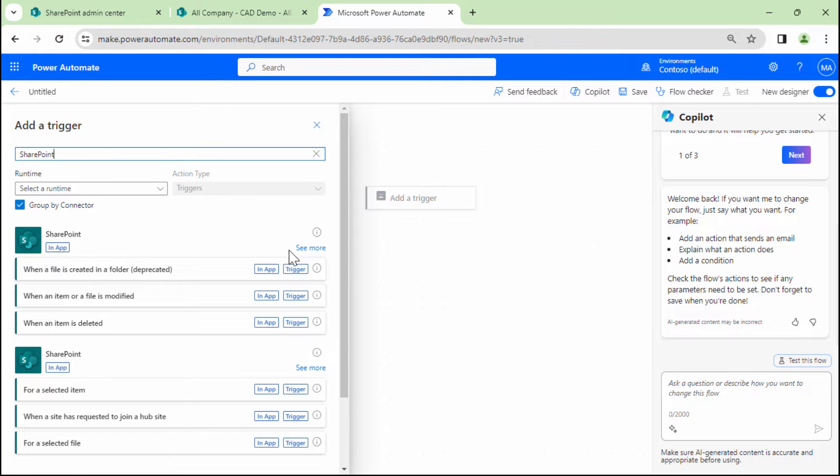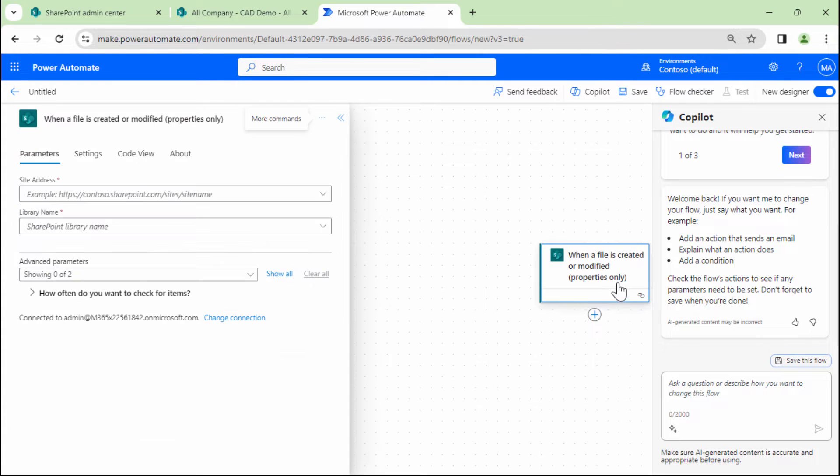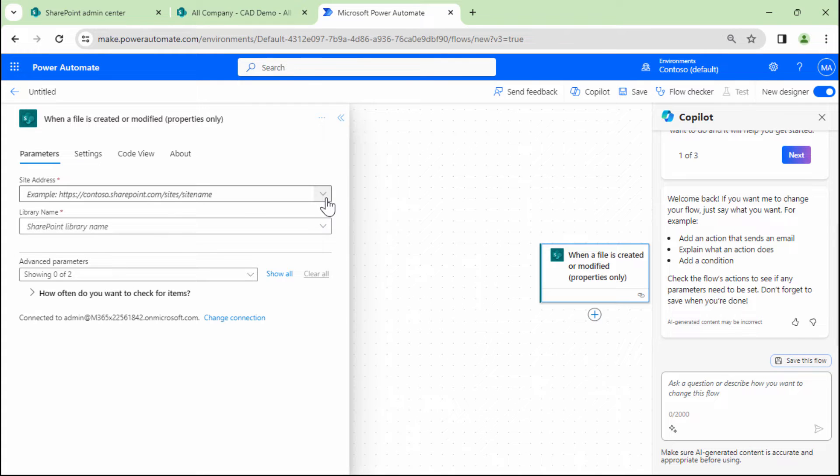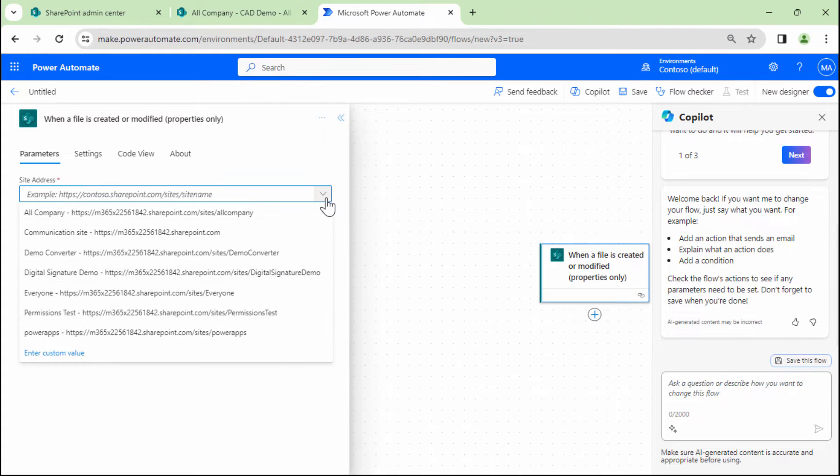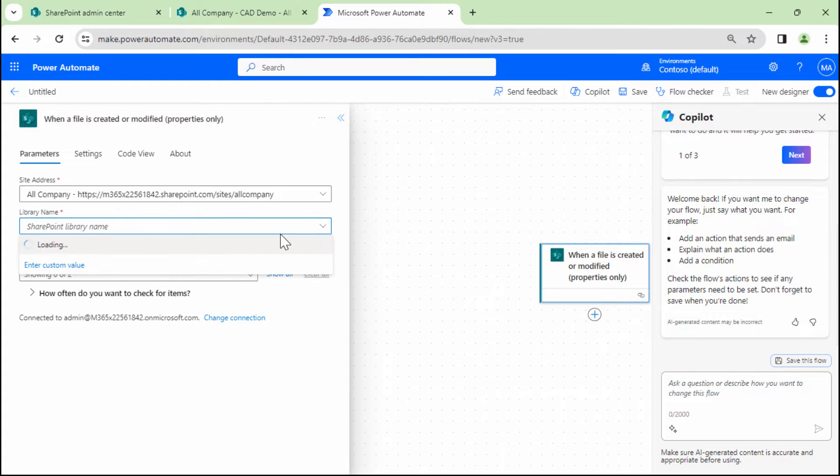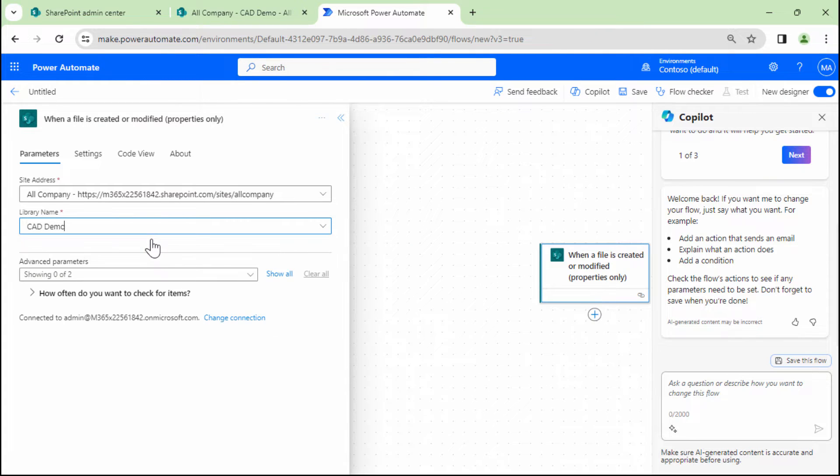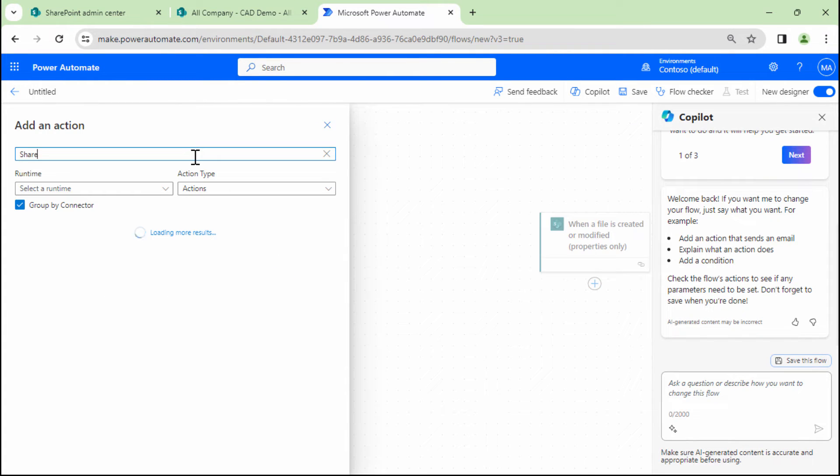So I'll see more in SharePoint. Perfect. So the file is created and modified or modified properties only. So all files, let me select the library out here. CAD demo. That's perfect.